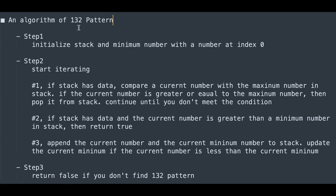Let me summarize the step-by-step algorithm for the 132 pattern. Step 1: initialize the stack and minimum number with the number at index 0. Step 2: start iterating from index 1. If the stack has data, compare the current number with the maximum number in the stack; if current number is greater than or equal to the max, pop it and continue. If the stack has data and the current number is greater than the minimum number in the stack, return true. Step 3: append the current number and current minimum to the stack, and update the current minimum. Step 4: return false if no 132 pattern is found.